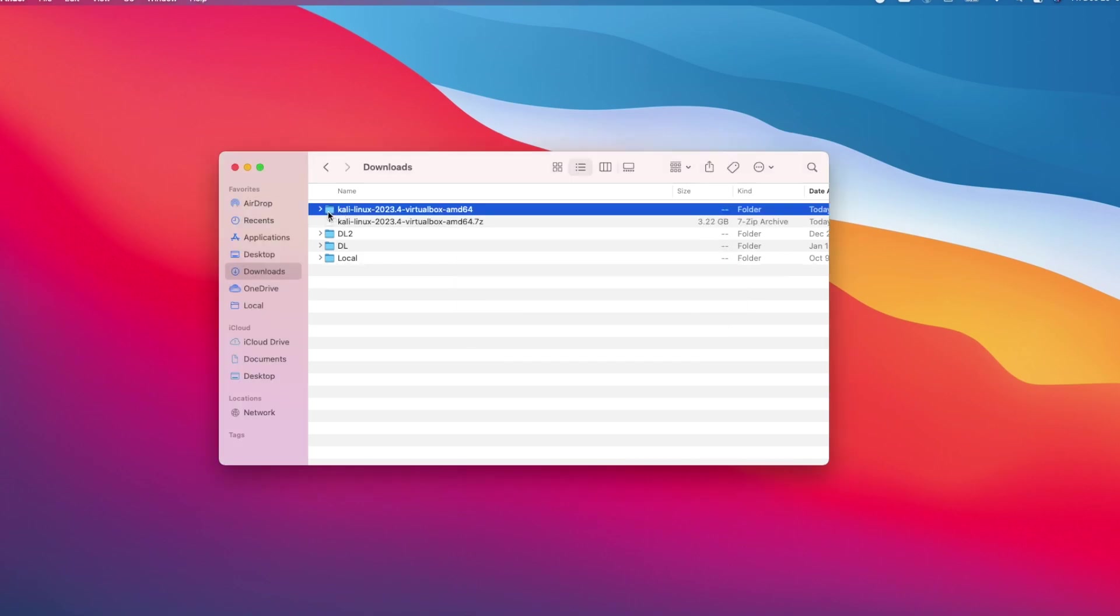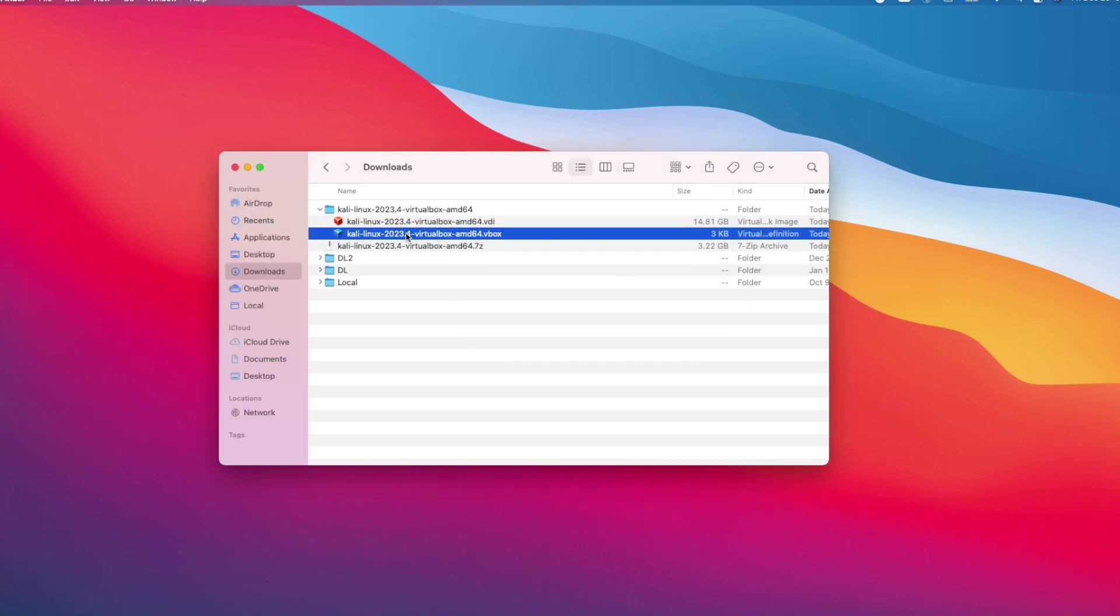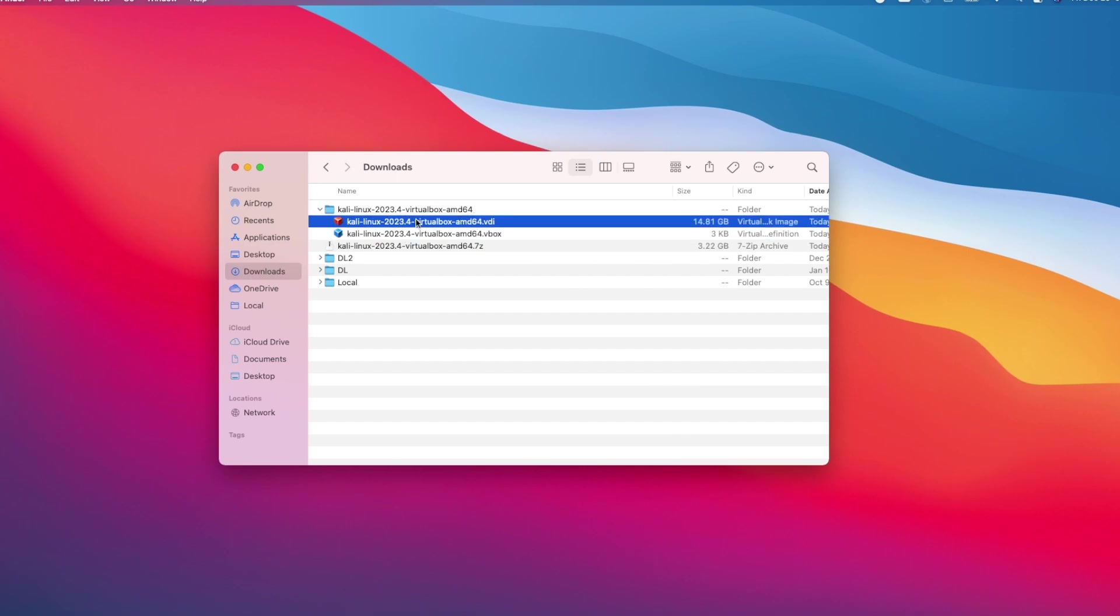Once done, you will see two files in the extracted folder: .vbox and .vdi files. We need to add the vdi file to virtual box using vbox file. I will show you how to do it.